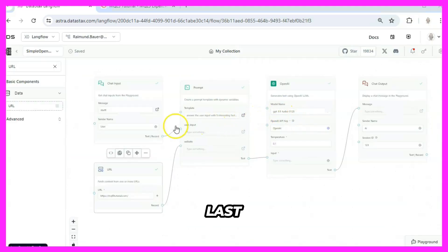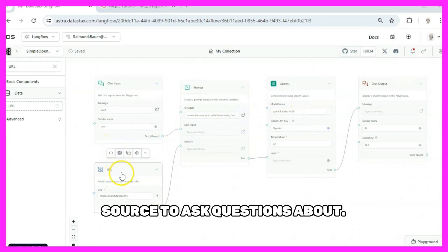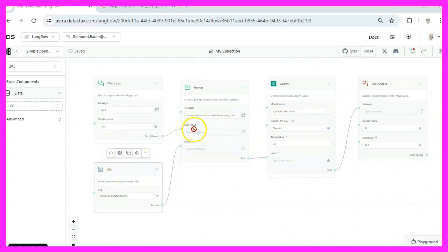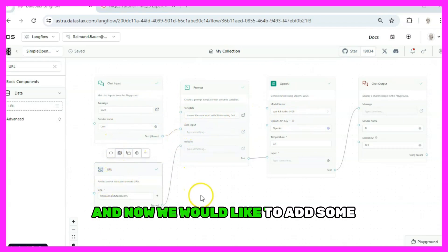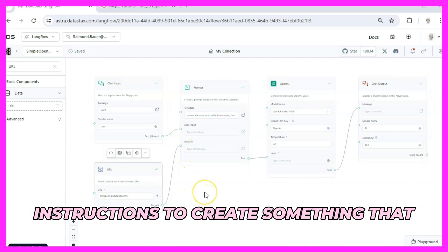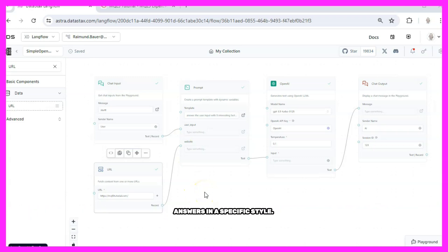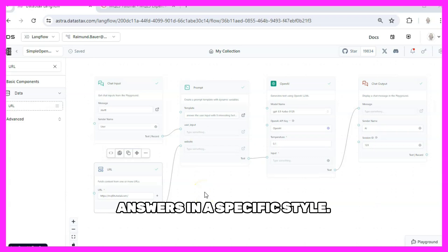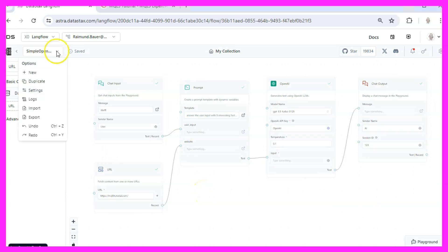In the last video we have added a website source to ask questions about and now we would like to add some instructions to create something that answers in a specific style.